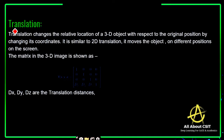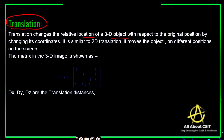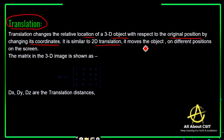First, let's look at what translation is. Translation means changing the relative location of a 3D object — just changing the relative location of that 3D object so that its location is changed with respect to the original position. This translation is similar to 2D translation, but it moves the object to different positions on the screen.